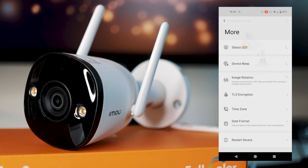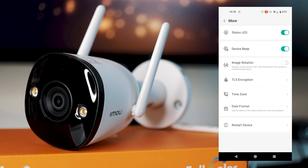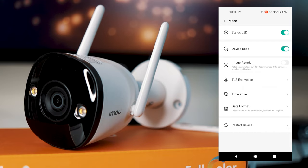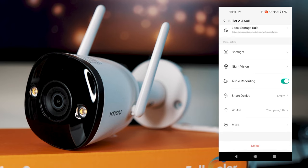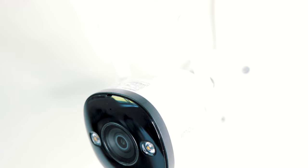Then we get into more, so we've got status light you can turn on or off. Device beeping you can turn on or off. If you want to rotate the device perhaps, you can do that. You can have TLS encryption. And we can set the time zone, date format, and then obviously restart device if you're having any problems. And then at the bottom again, you can delete device if you need to.